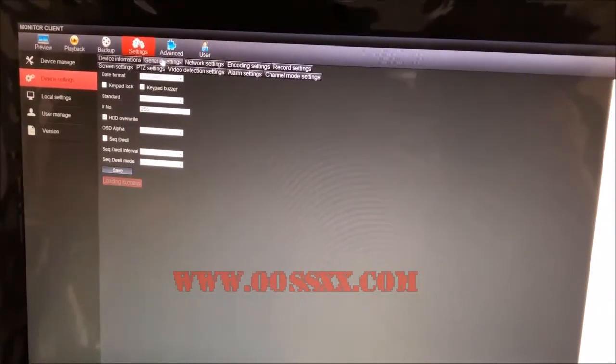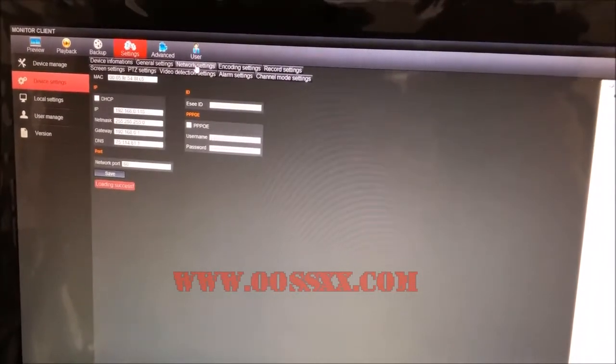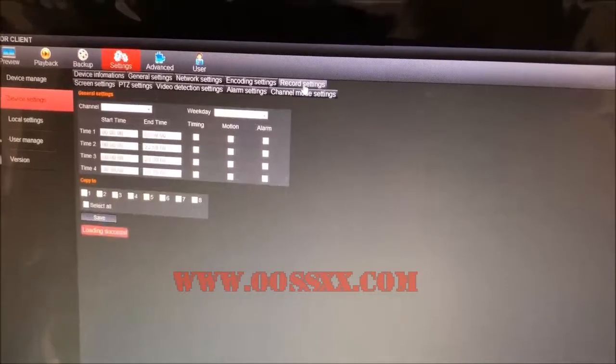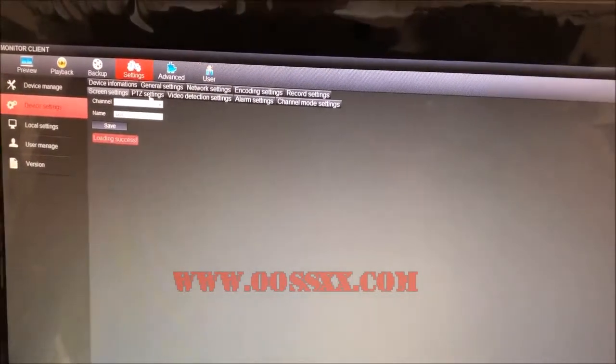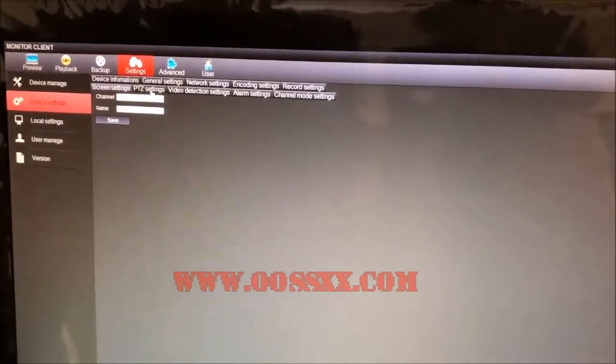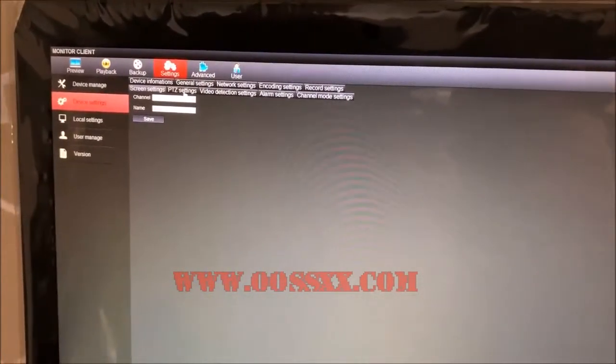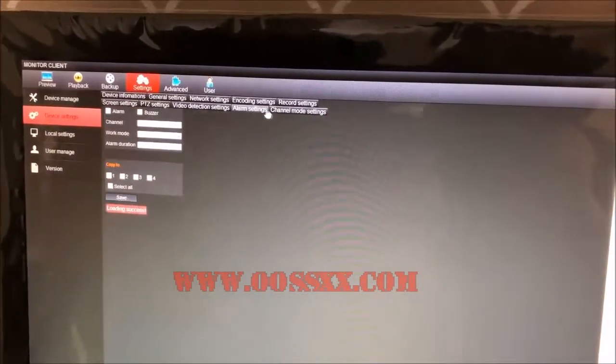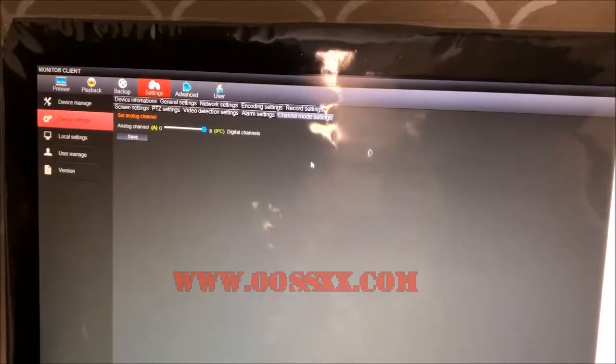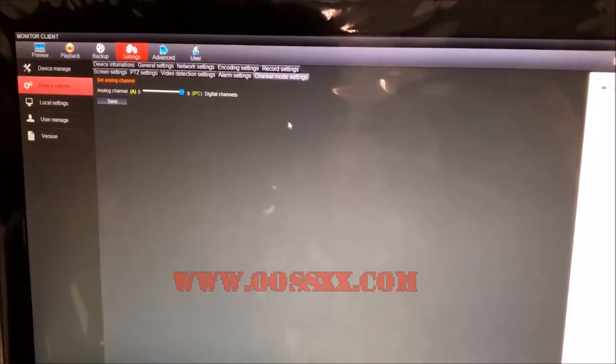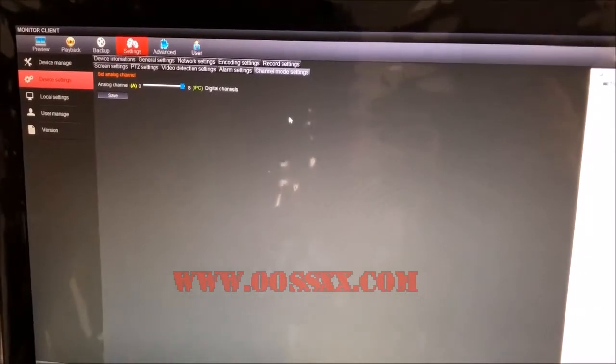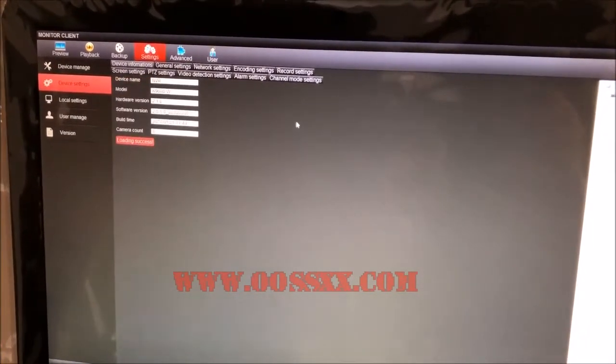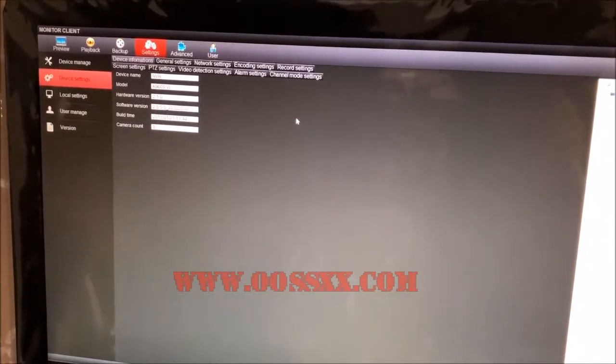You can cycle through here. You've got General Settings, Network Settings, Encoding, Record, Screen Settings. Pan, tilt, zoom settings are not going to work for our fixed cameras - they don't turn 180 to 360 degree angles. You also have Video Detection Settings, Alarm, and Channel. The reason I'm cycling through these fast is they're the same settings that are on your NVR unit. If you want to set these up from the software, the changes will propagate to your NVR box. You can set them up remotely instead of having to go to your NVR box.